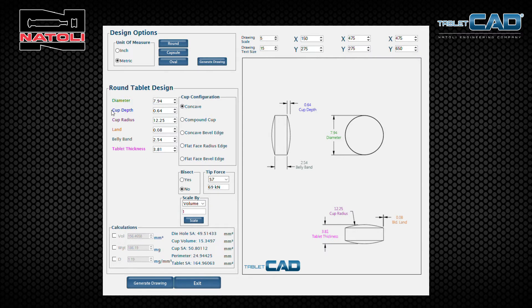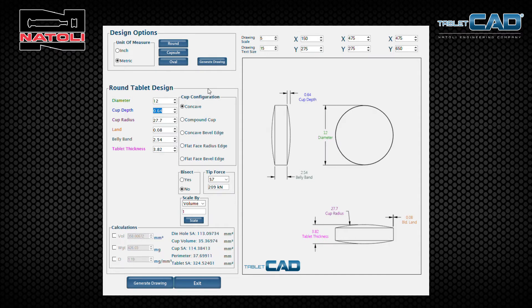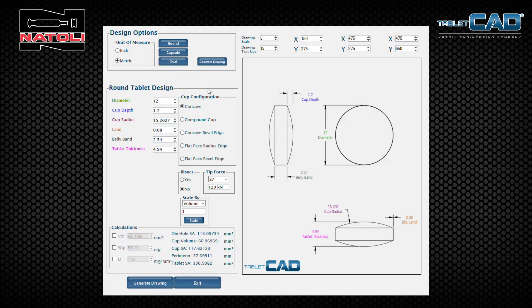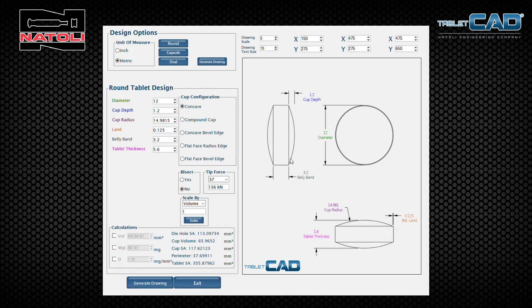Notice that the parameters are color-coded. The tablet design diameter is green, and you notice that green is displayed on the display panel as well — the same thing for all other dimensions. Let's design a 12 millimeter normal concave tablet and hit the Tab key. The Tab key will automatically enter that value and tab you down to the next field. We'll put in a cup depth value of 1.2 millimeters — notice that the cup radius modifies automatically — then a land of 0.125. Let's say the tablet thickness is 5.6 millimeters. Every time a value is entered, the display panel updates the model of the tablet.